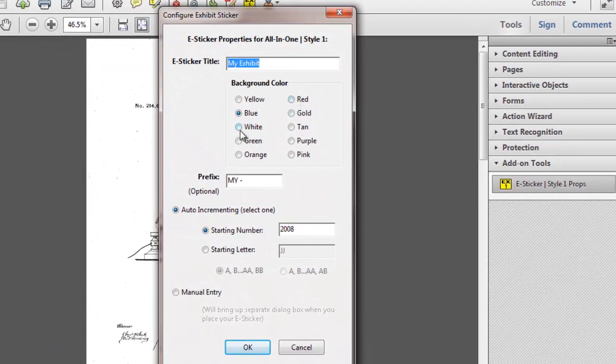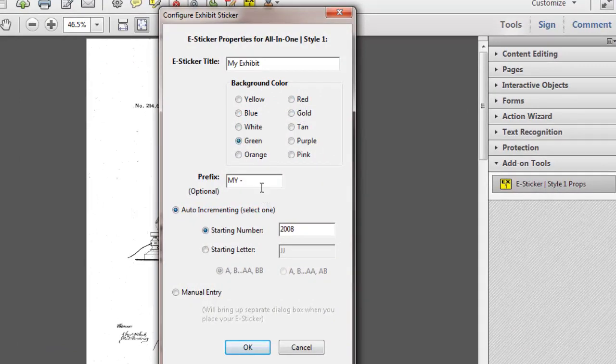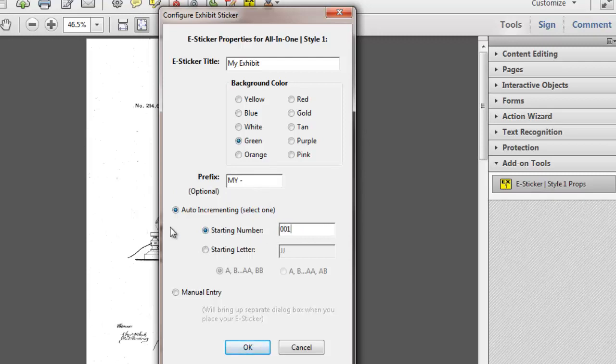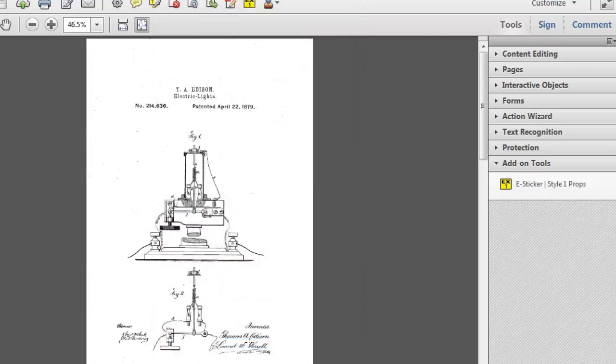select a color, we'll choose green for now, put in a prefix if you want to use one, set a starting number, I'll set one to begin, or you can do letters, and you can alpha increment by two different types of letter patterns, and you can also select manual entry, which will let you put anything you want to on that exhibit sticker. So for now,